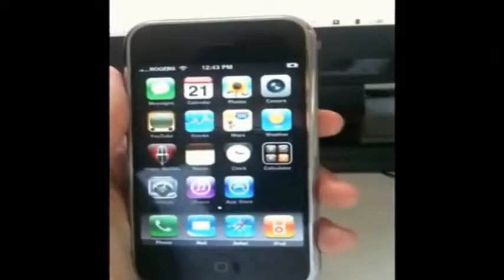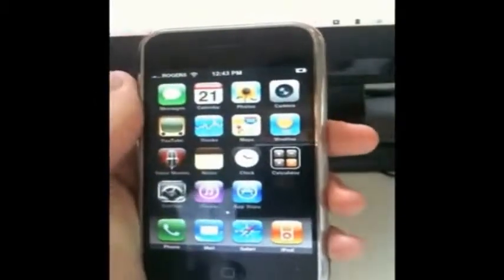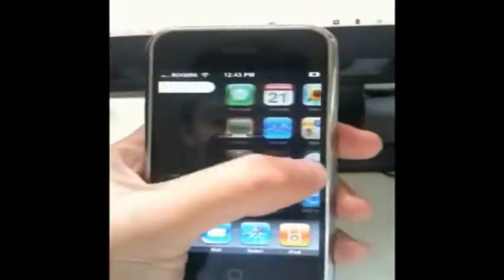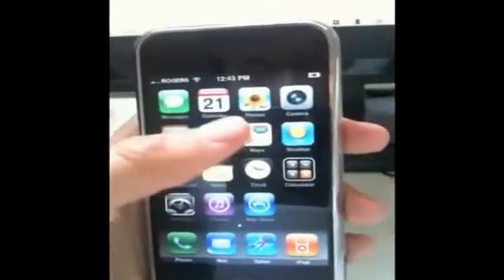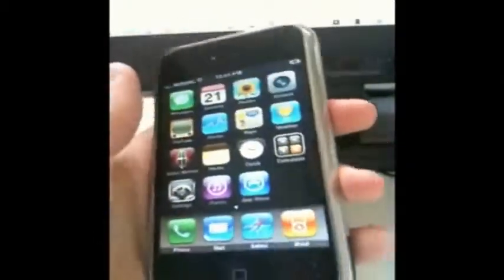Hi, my name is David Wong. I'm known as Planet Being on the Internet. This video will be demonstrating Android running on the iPhone.